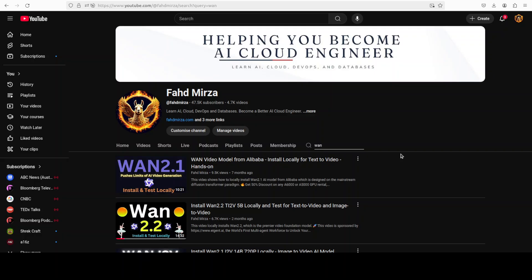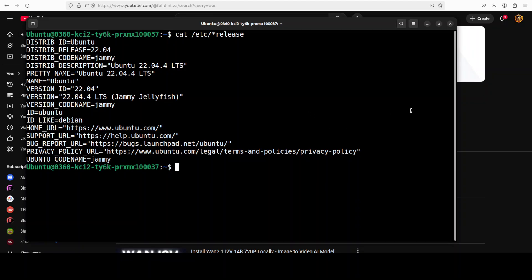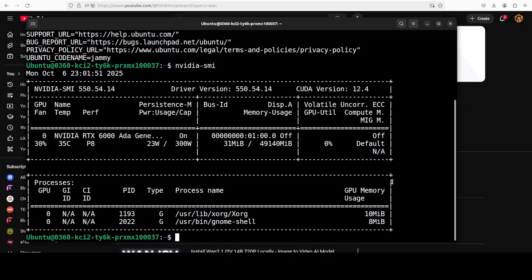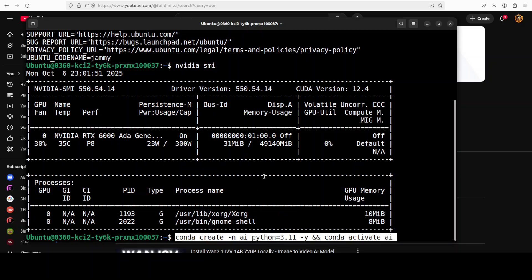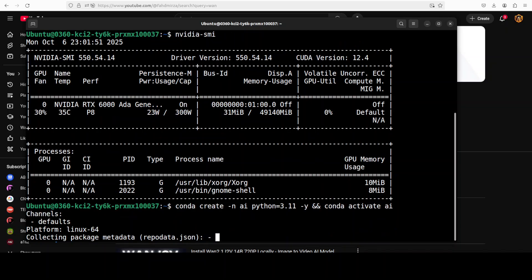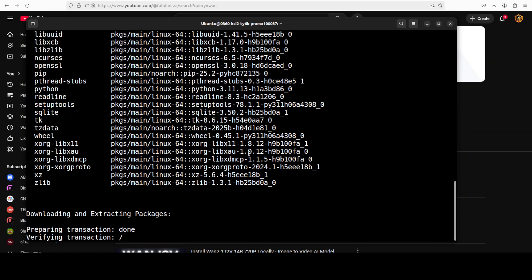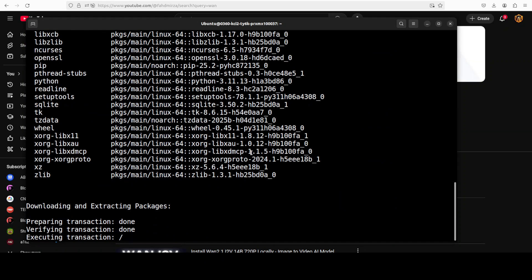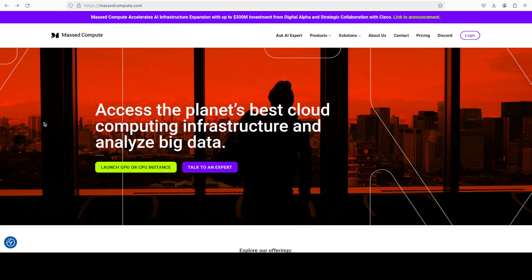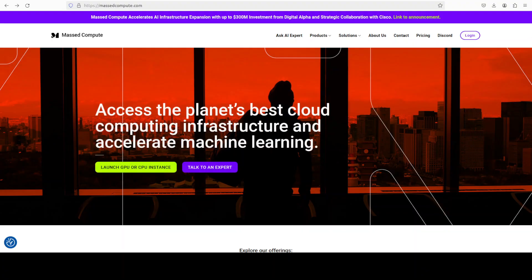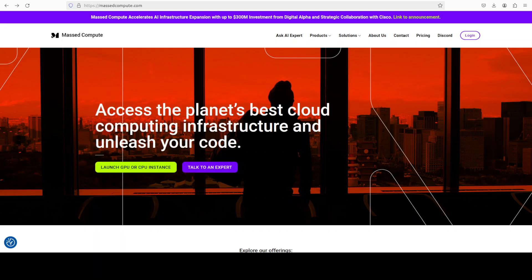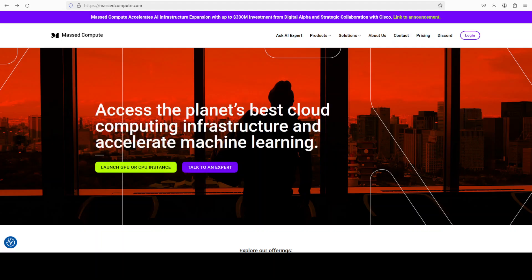This is Fahad Mirza and I welcome you to the channel. Please like the video, subscribe, and consider becoming a member as that helps a lot. I am going to use this Ubuntu system — I have one GPU card, an Nvidia RTX A6000 with 48 GB of VRAM — but we will check if it truly achieves 6 to 8 GB consumption using this tool. I'm creating a virtual environment with conda. If you're looking to rent a GPU, VM, or CPU at a very affordable price, you can find the link to Mass Compute in the video description with a discount coupon code of 50% for a range of GPUs.